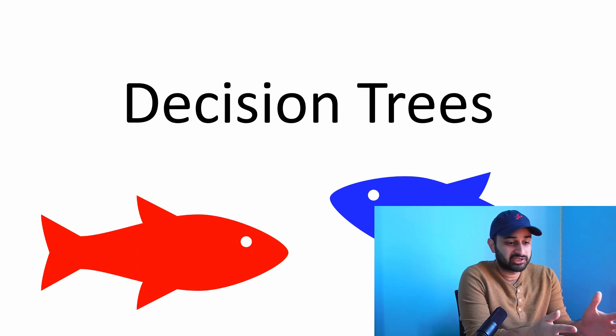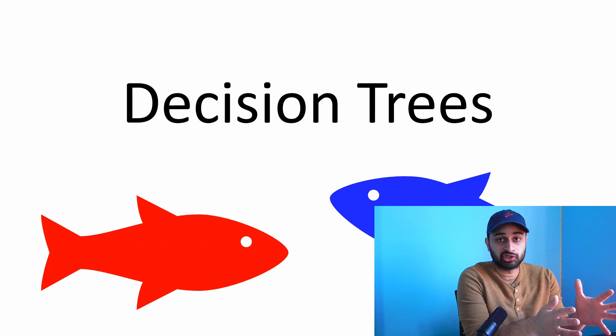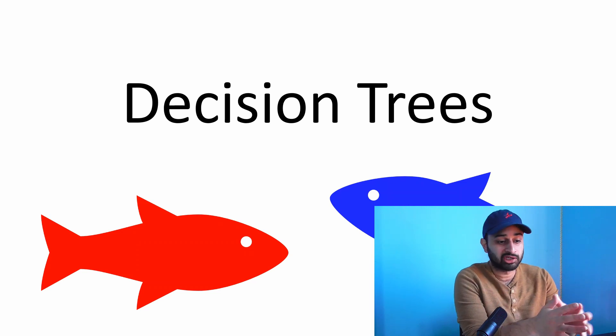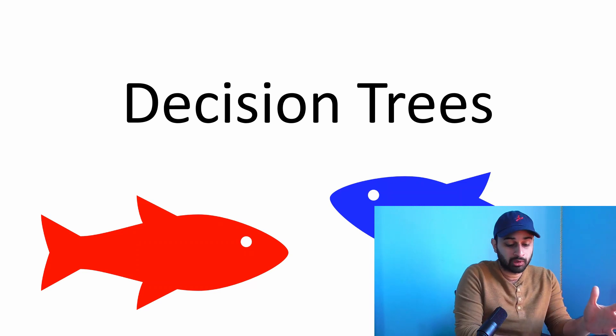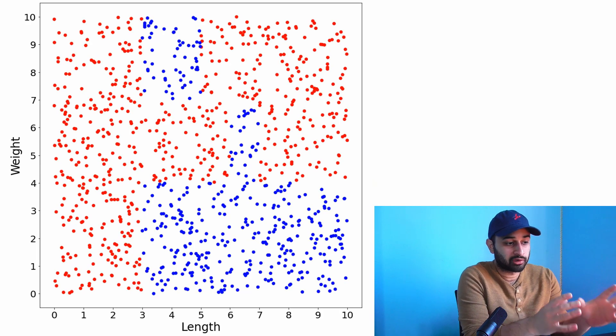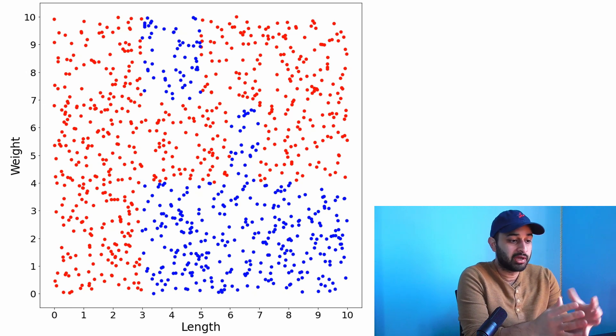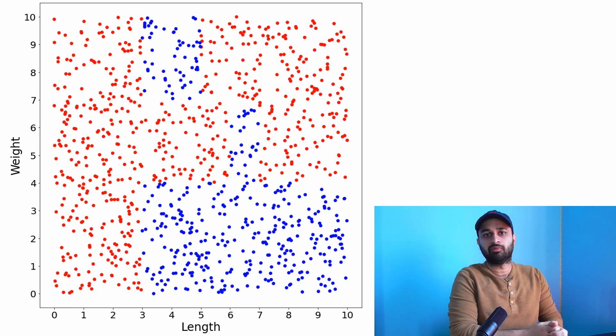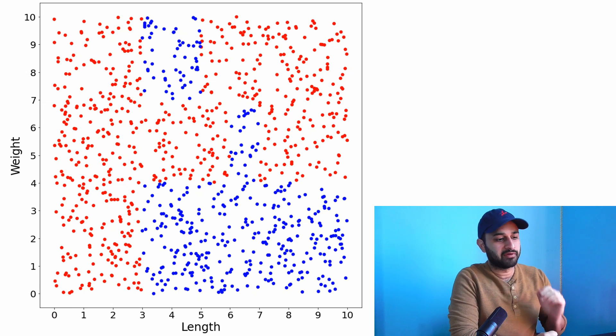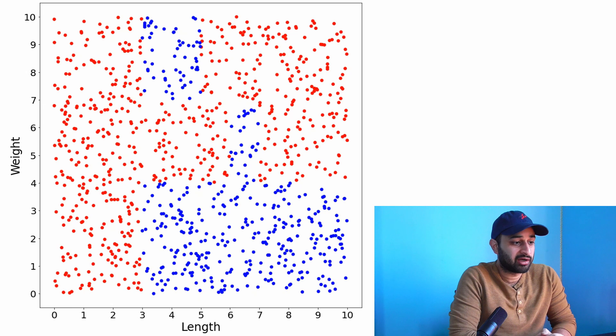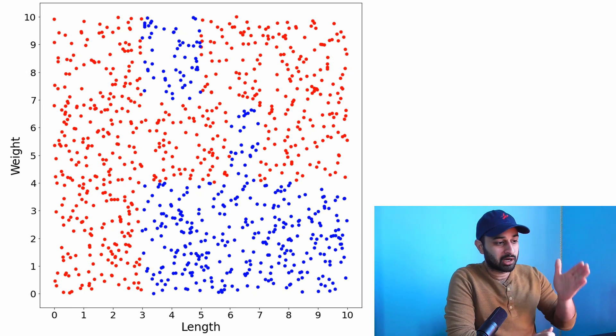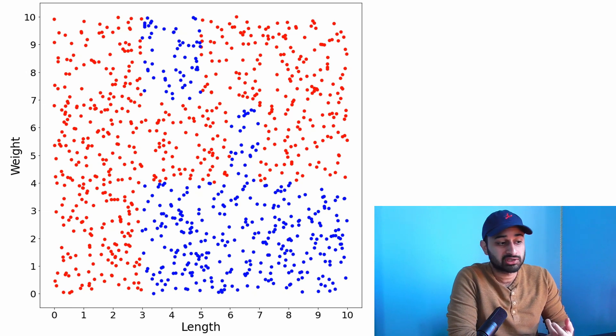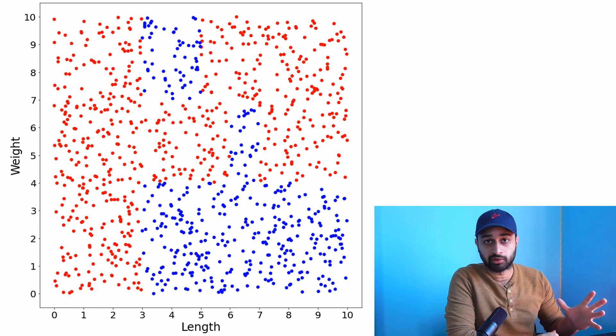For today's example, we'll use the first example from our original decision trees theory video, which will be linked below. That is trying to figure out if a mystery fish is a salmon or a tuna. This is our data set - all the red dots are salmon, all the blue dots are tuna. We have two variables: the length of the fish and the weight of the fish. This is a pretty good candidate data set for a decision tree because we see some clear cut horizontal and vertical boundaries that will separate our space really well.